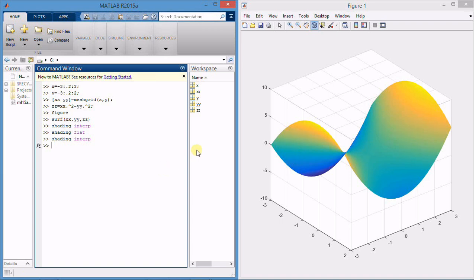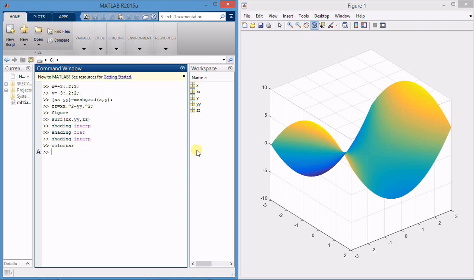You can also add a color bar over here. There is one more command I want to show you here, waterfall.